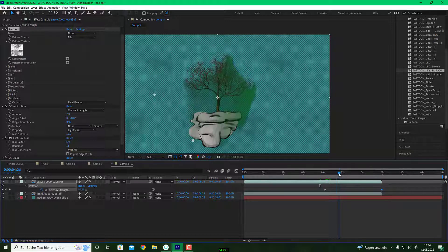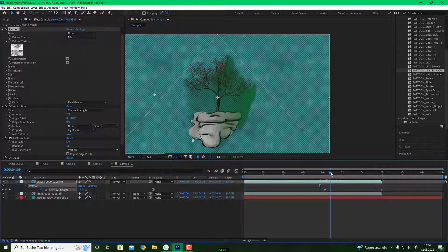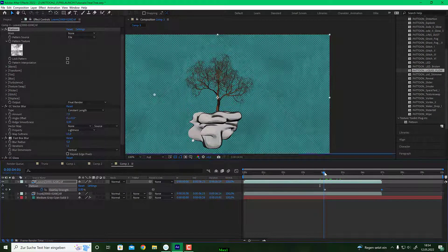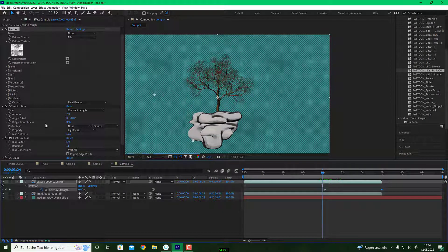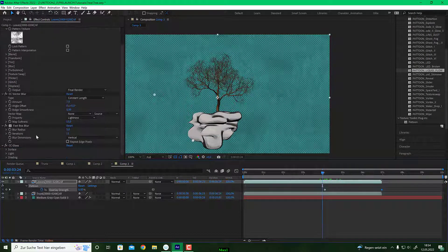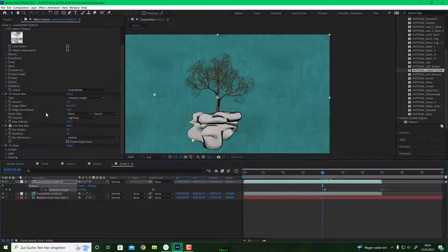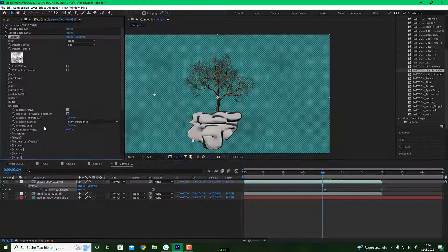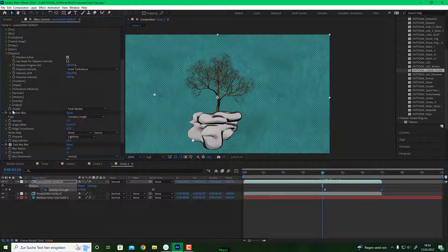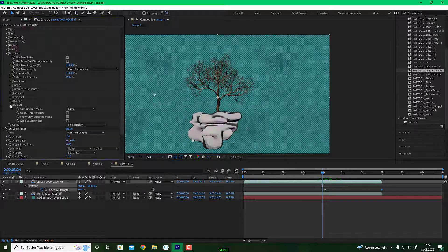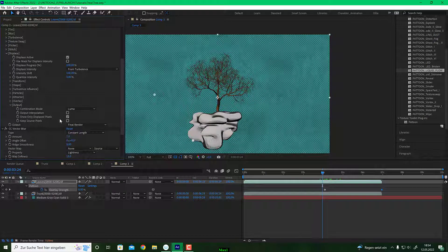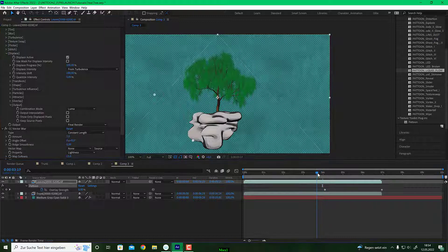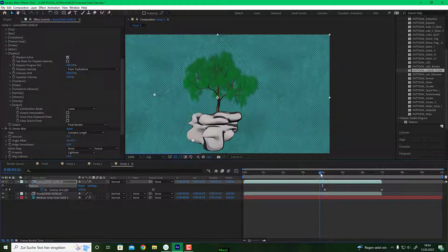And this is, again, you don't see the leaves. And this is because we put on in the display settings, we have switched on show only displaced pixels. If you uncheck this, here we go. This is a complete new tree.